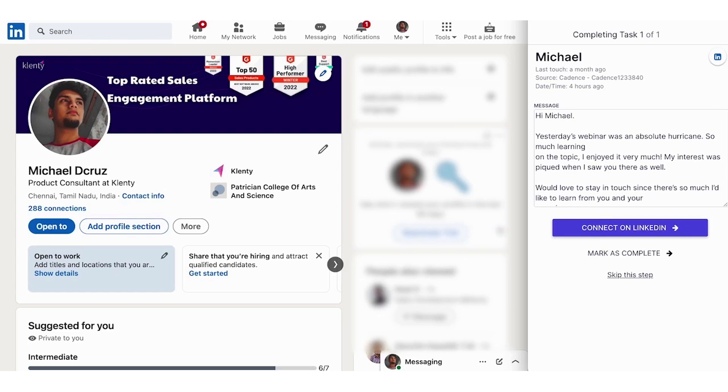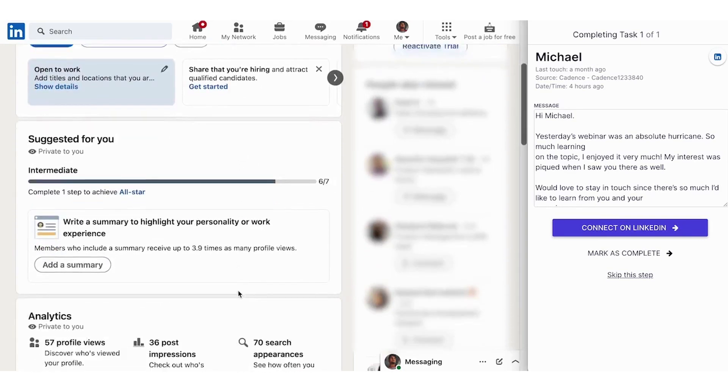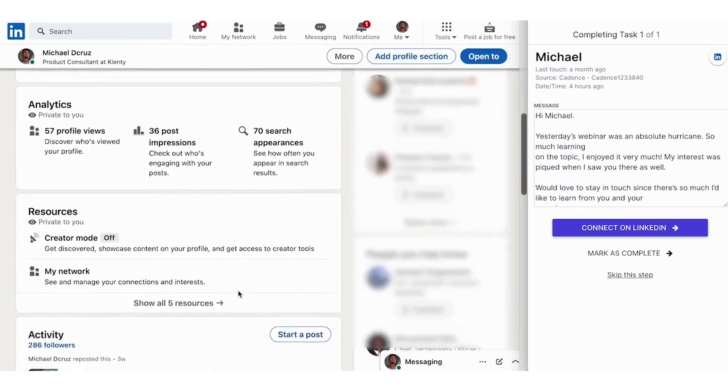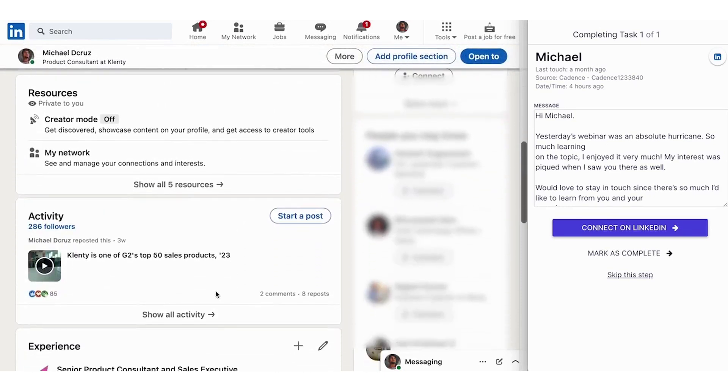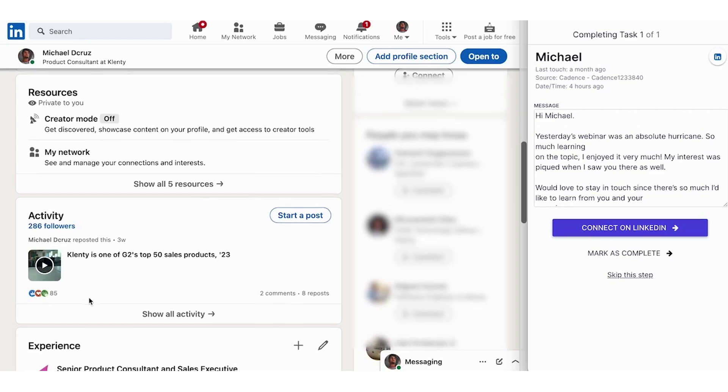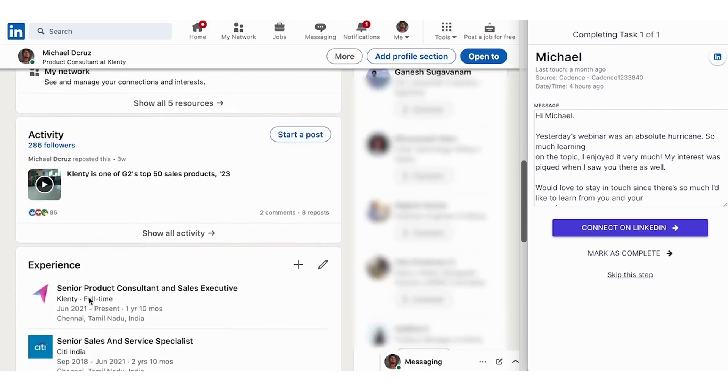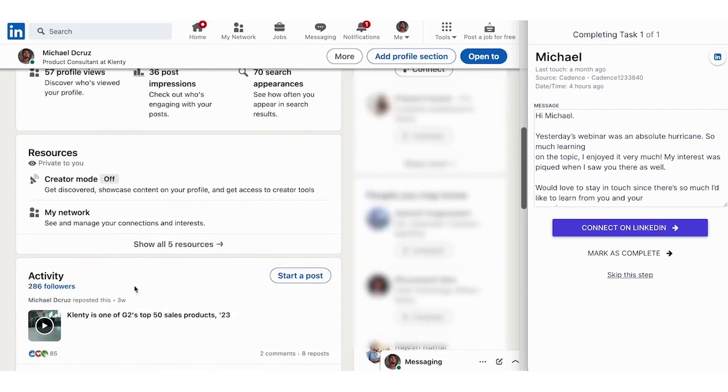At times, this could also be an advantage because having the manual touch also gives you room to go through the prospect's activity history, post he might have shared or liked, go through his work experience and alter the message and personalize it a bit further.